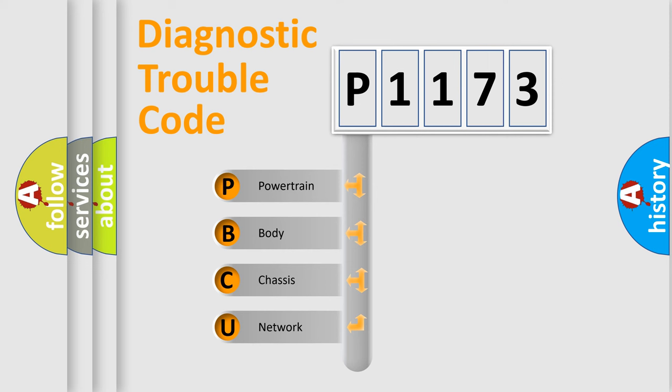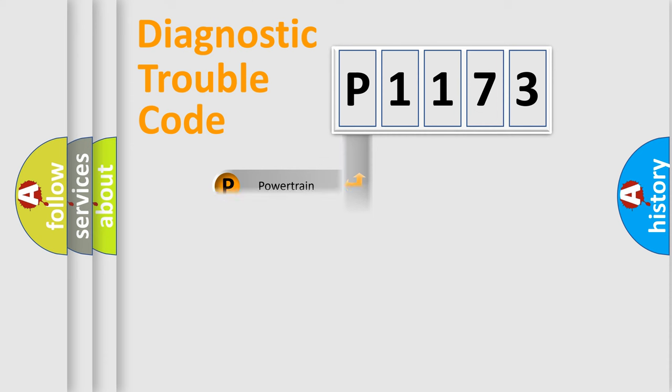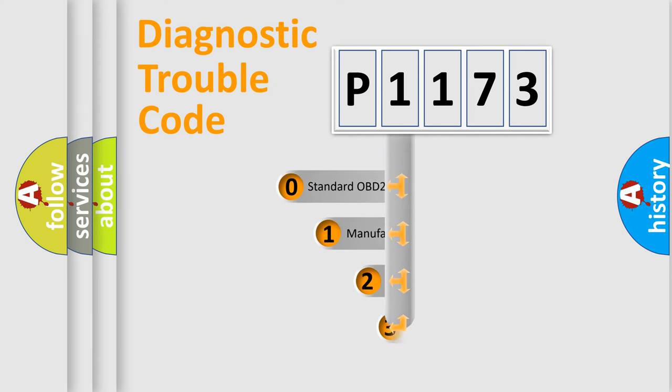We divide the electric system of automobile into four basic units: Powertrain, Body, Chassis, and Network. This distribution is defined in the first character code.